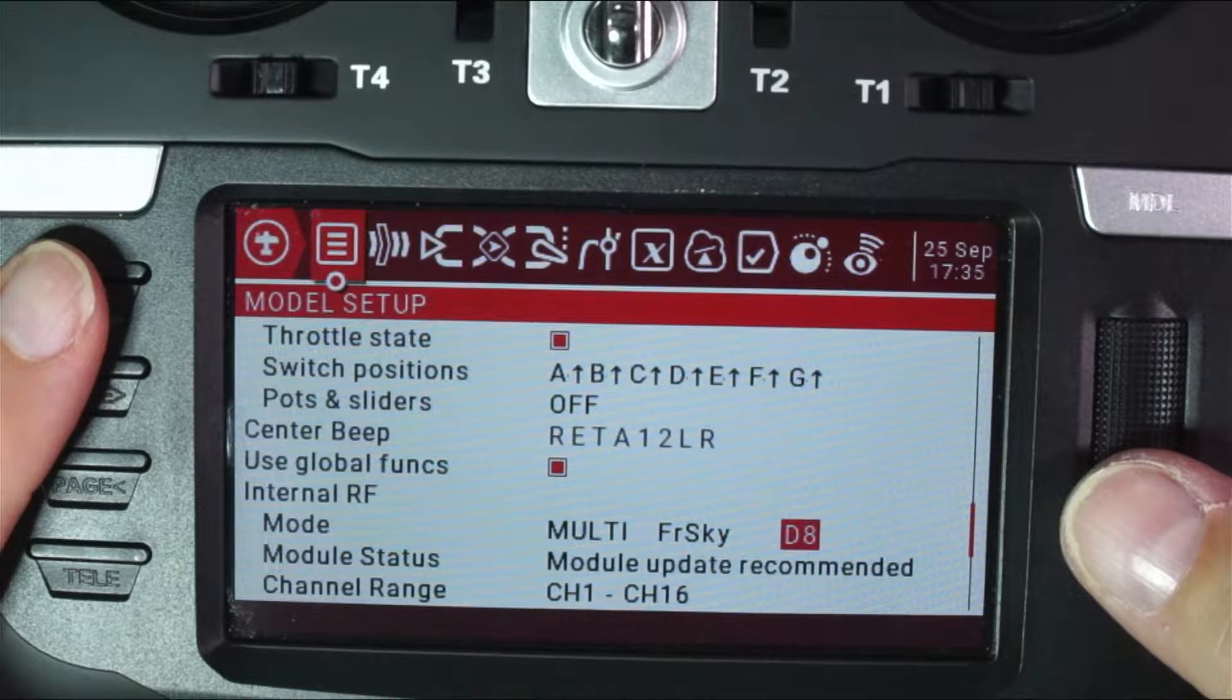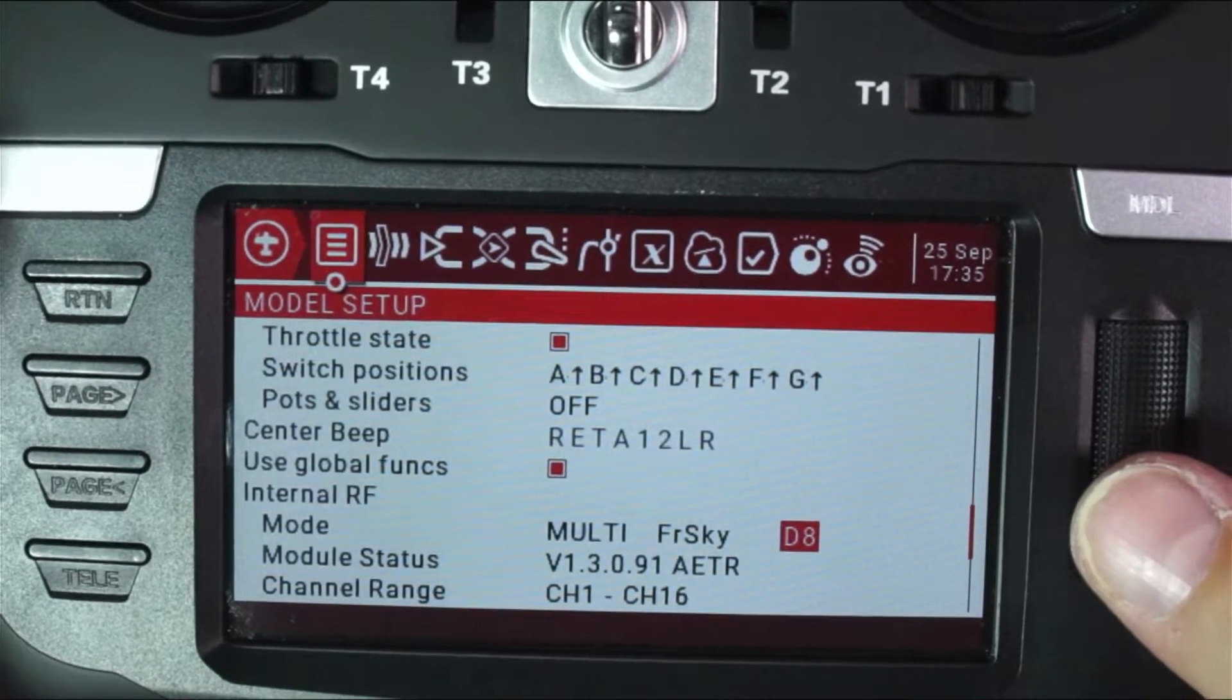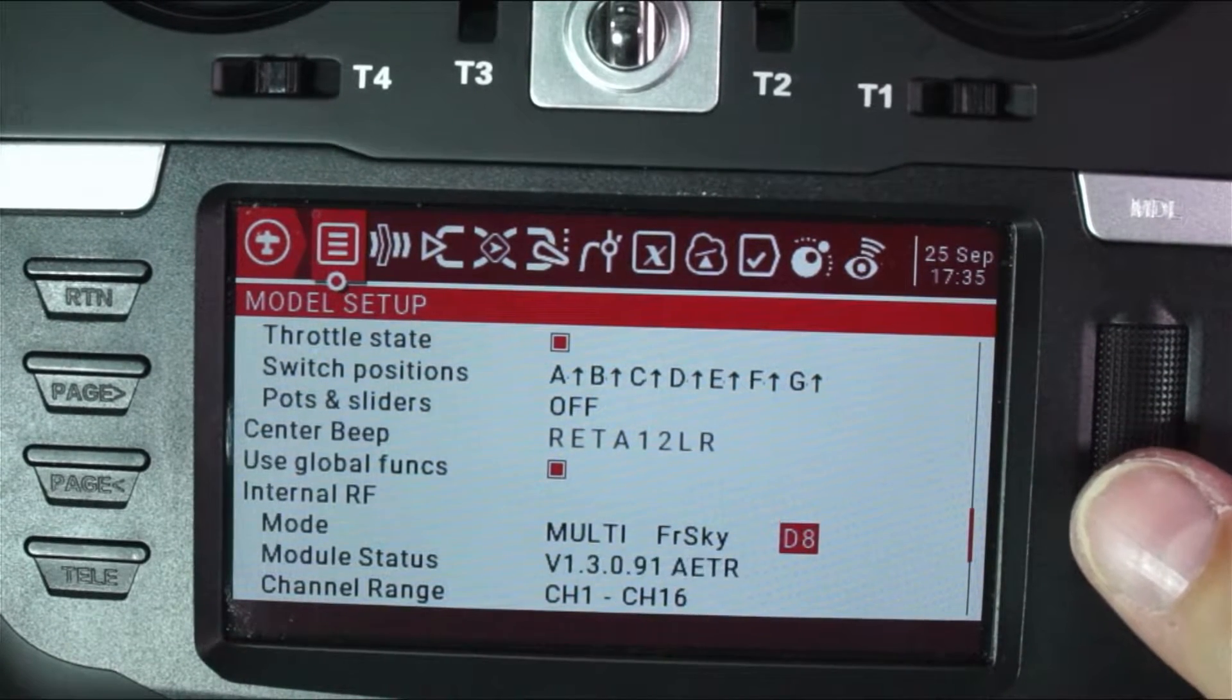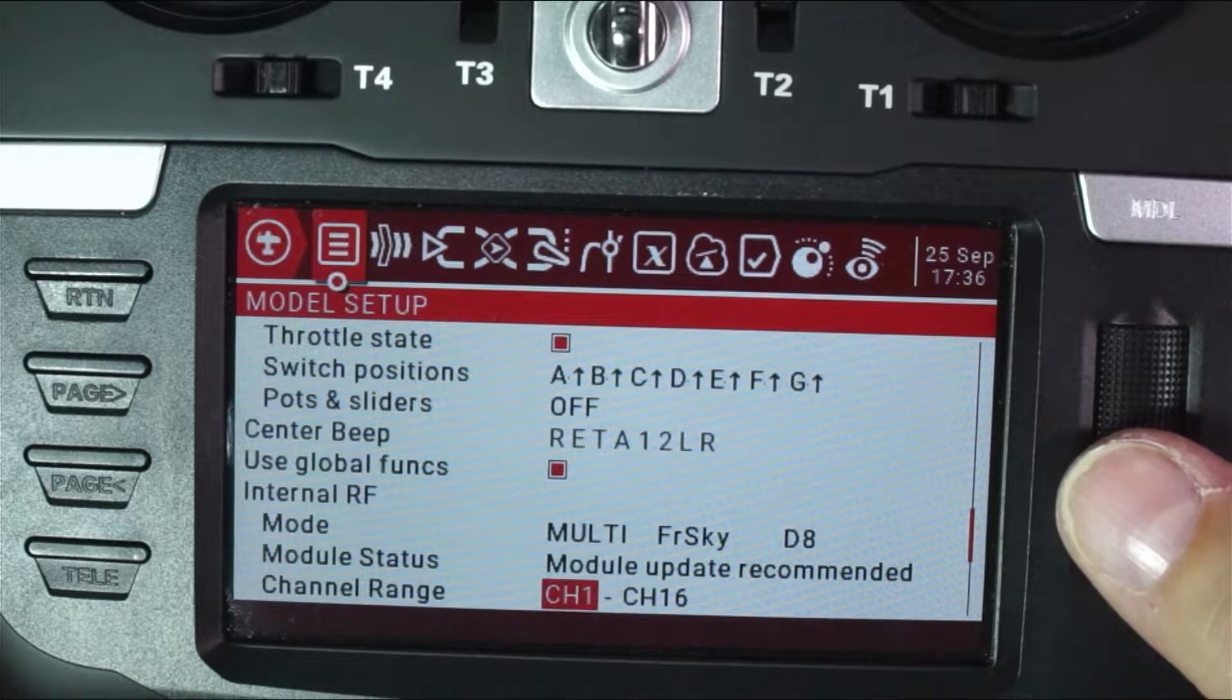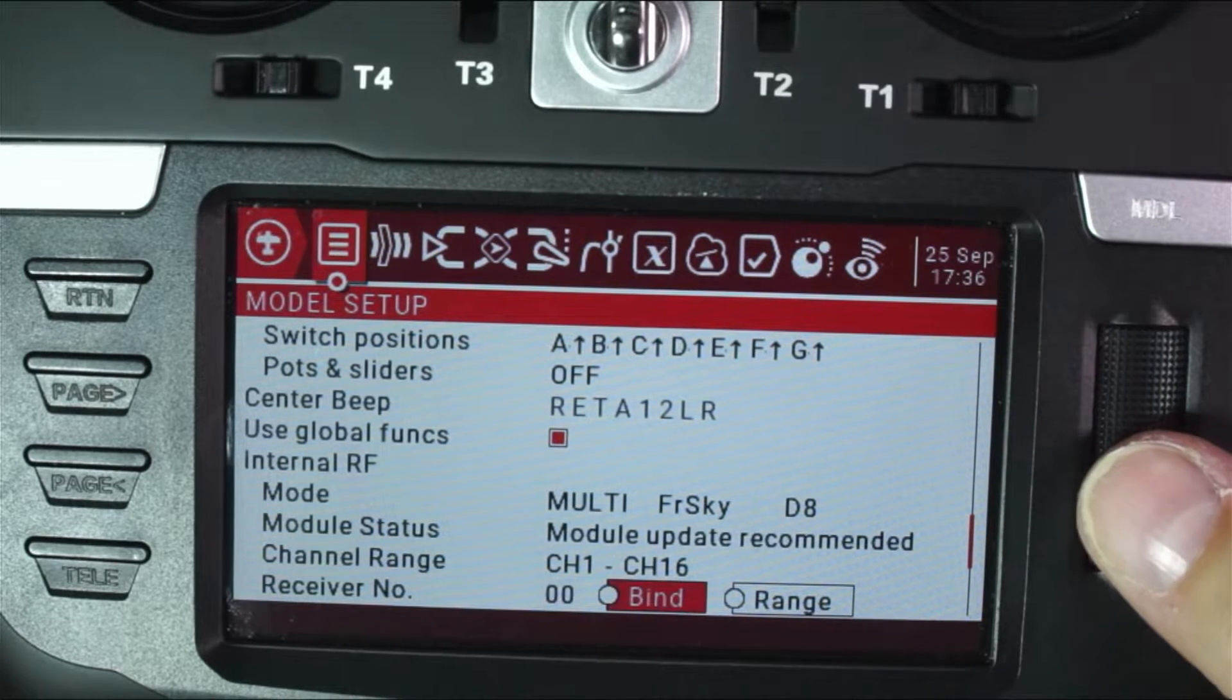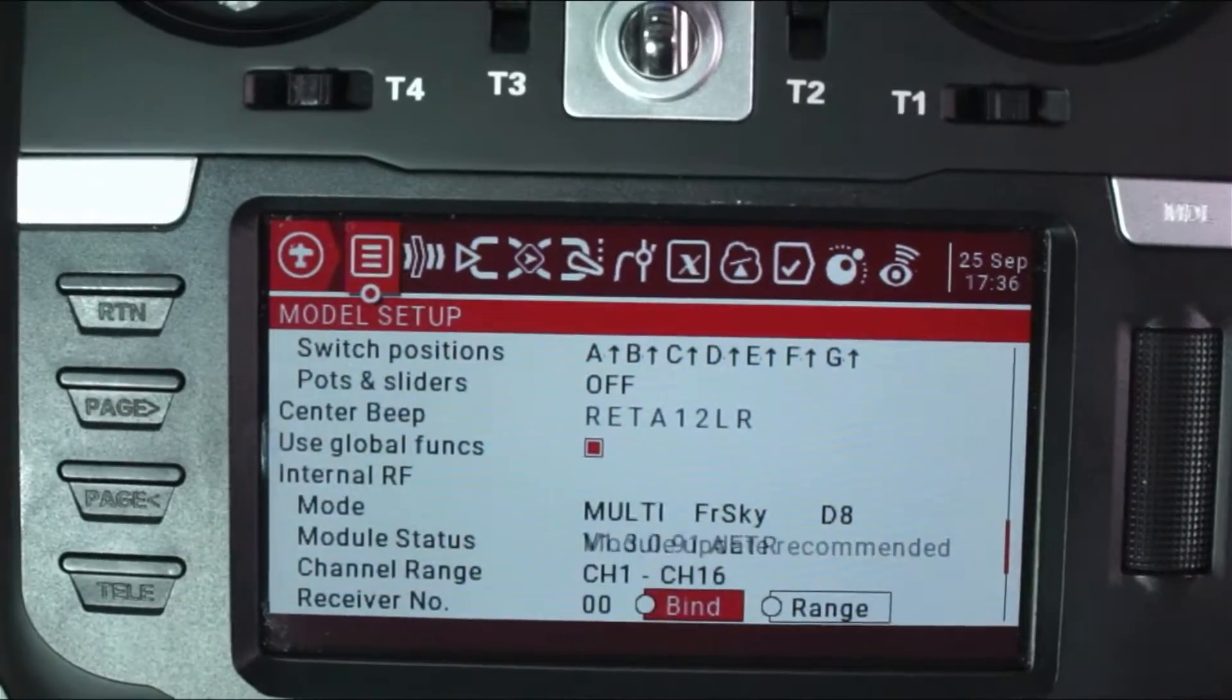Where it says module update recommended, that's not something I'm going to do right this second. It is something that I will do in another video. And then we're going to come down here, and we're going to get ready to hit bind, but we're going to do a couple things first.